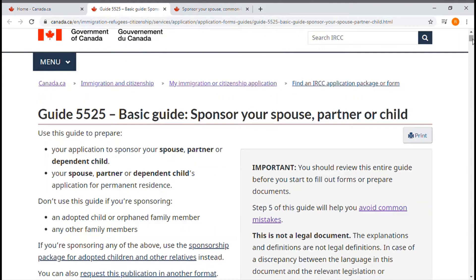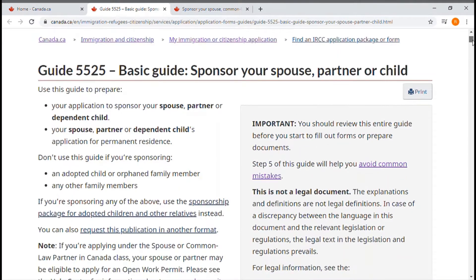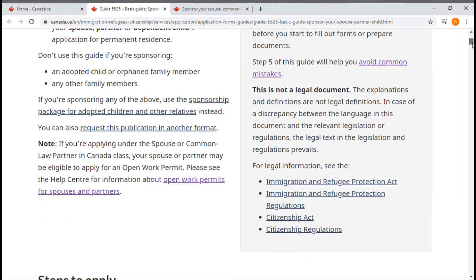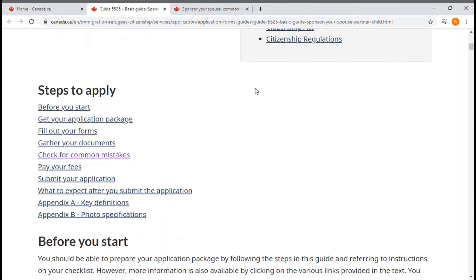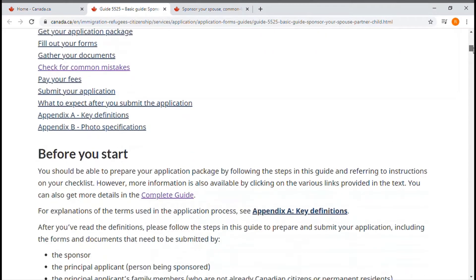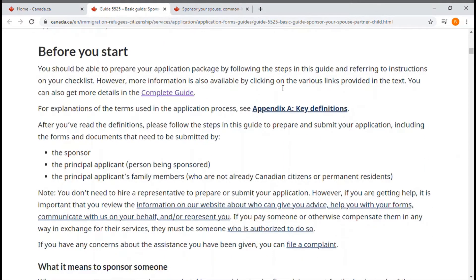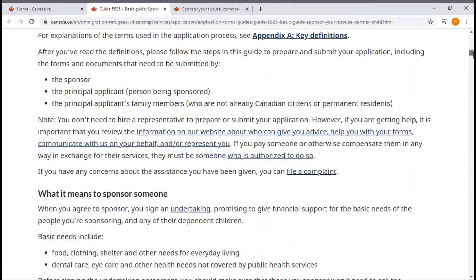So first, the basic guide. As you can see here, these are the subjects you can find in this guide. Before you start, there is an introduction about what the basic guide covers and what information it will provide to you.